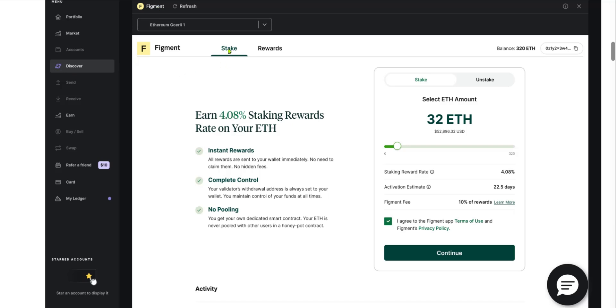As you can see here, we're already in Figment and we have Stake and Rewards. We're going to select the Stake tab, and under the Stake tab we're going to choose the amount we want to stake. The amount must be by the multiple of 32. You're going to click on continue and get to review the transaction details.